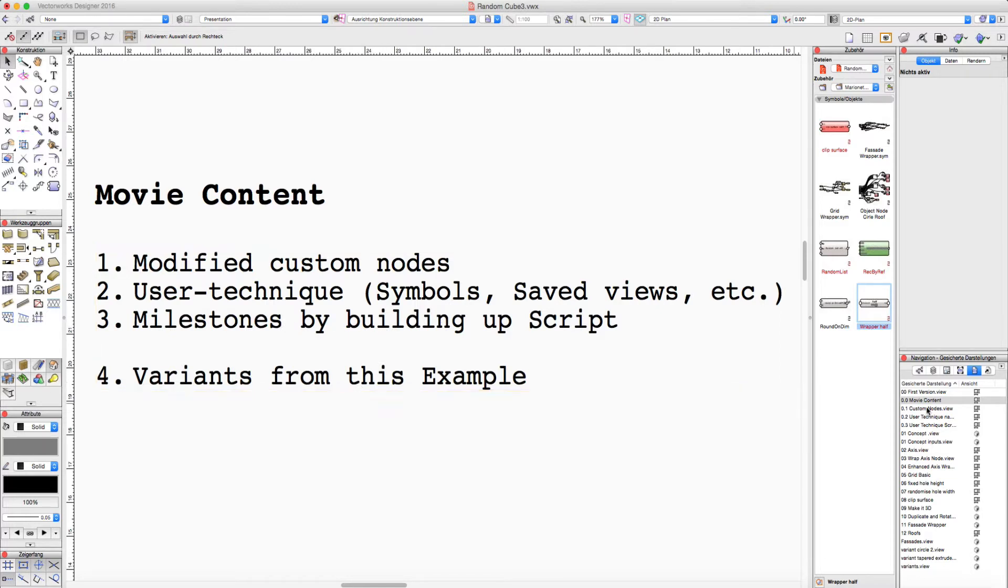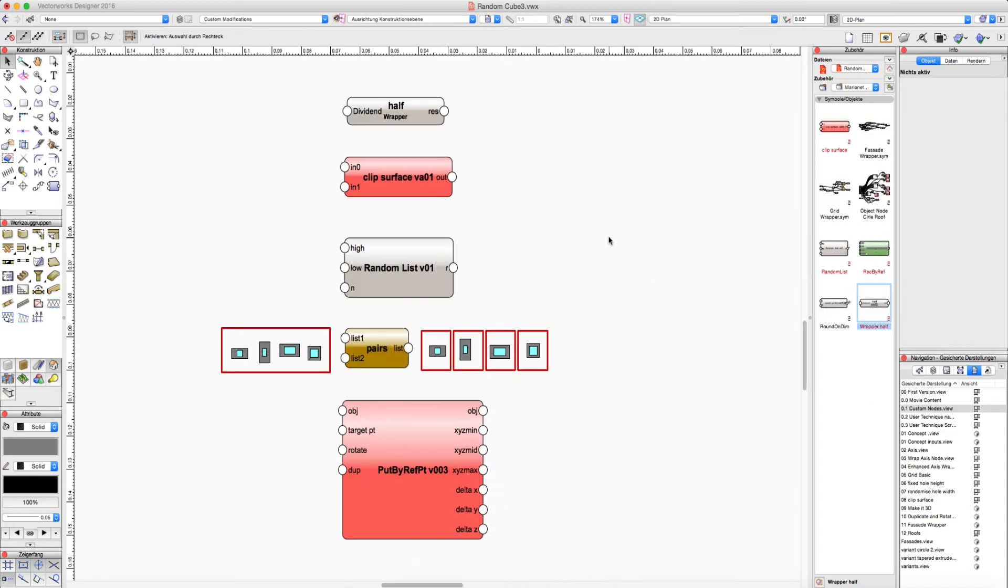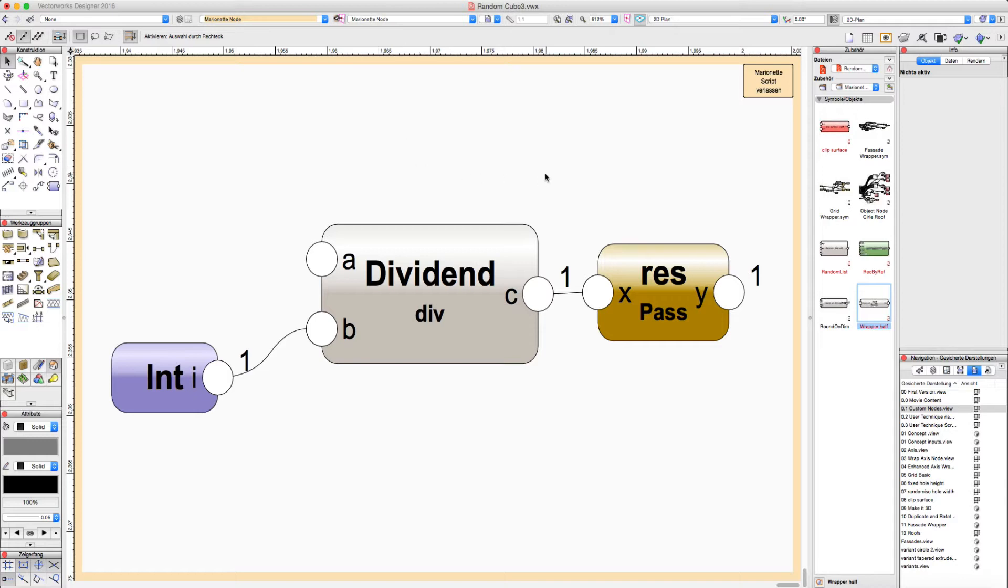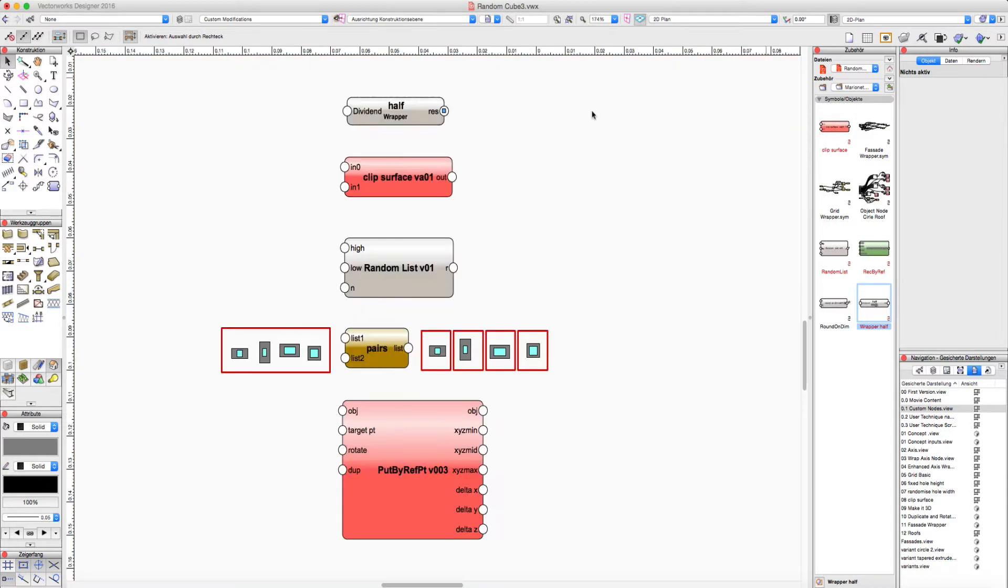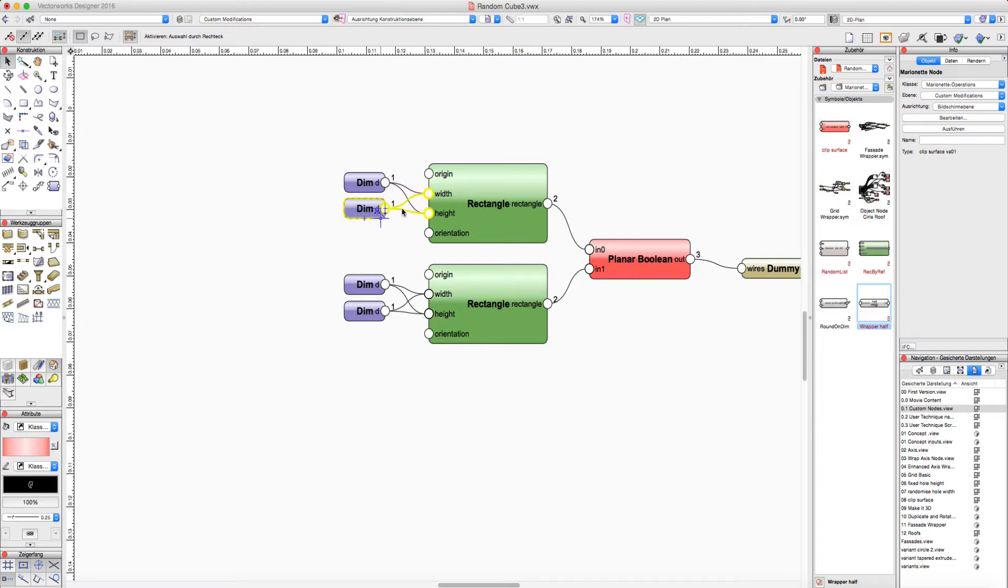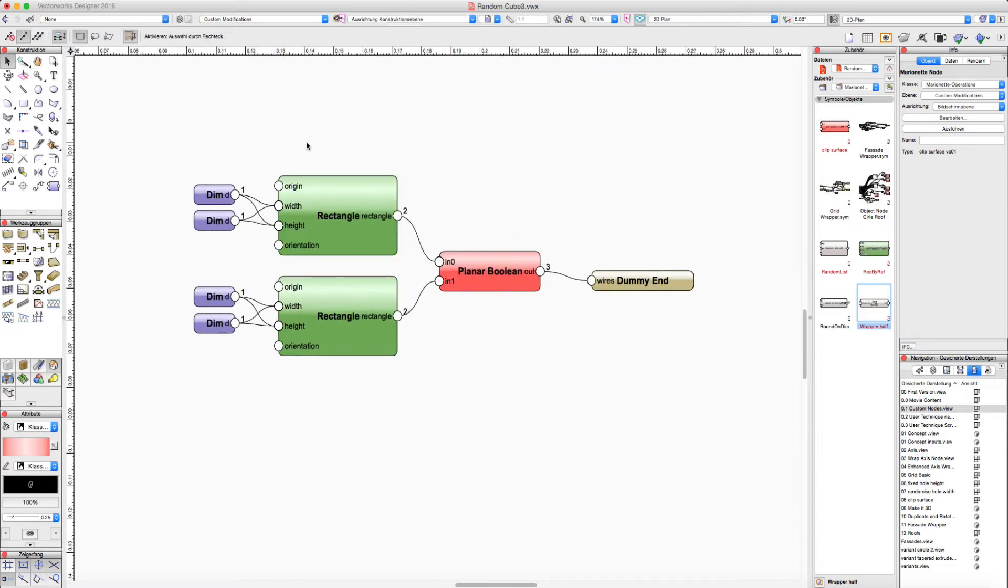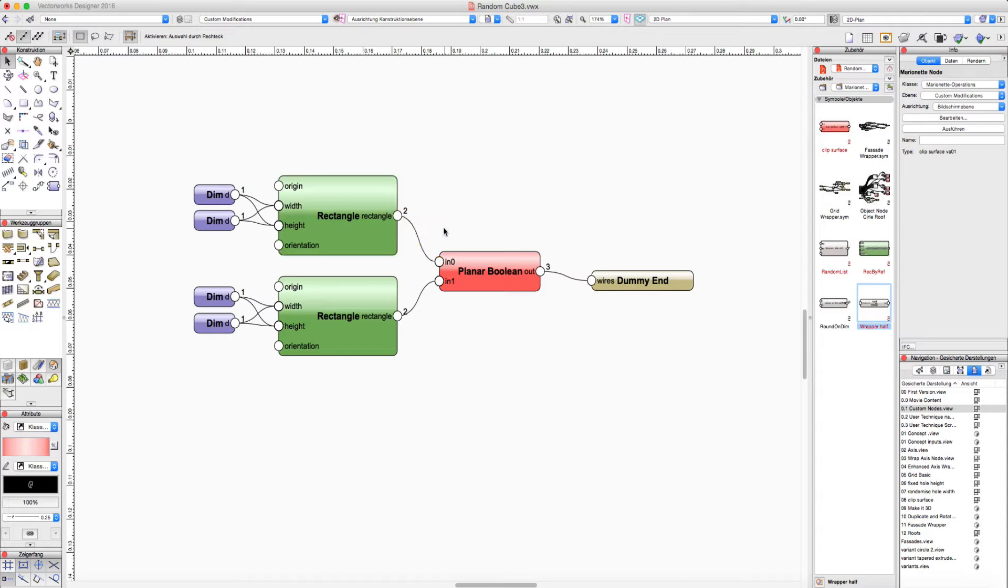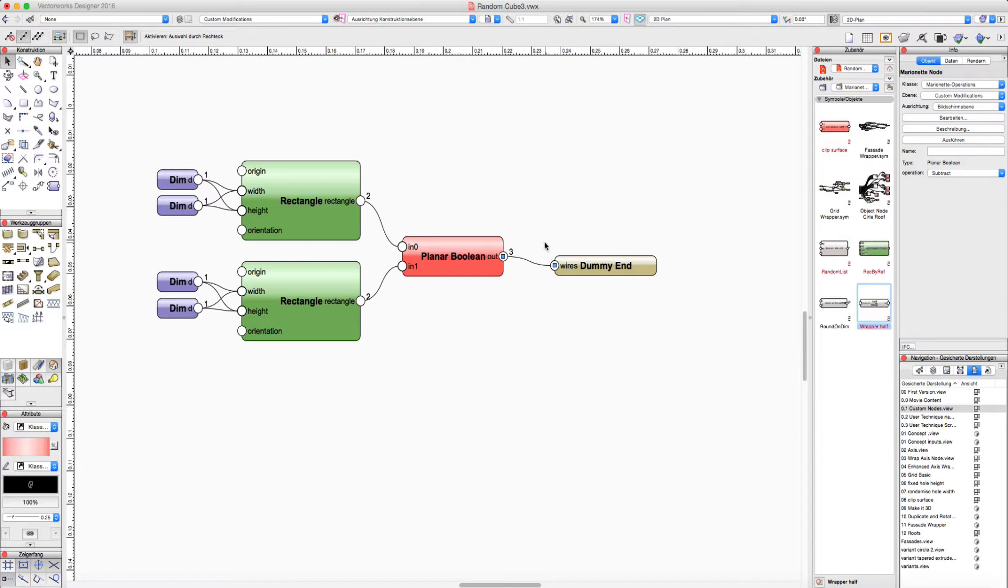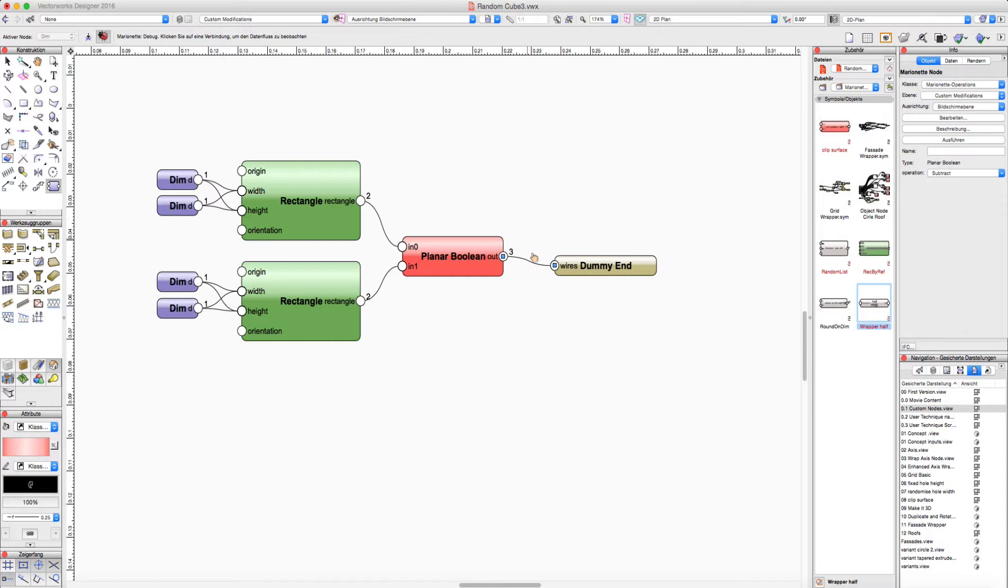There are a few non-native nodes used in this script. The first one is really simple, a wrapper to divide values by two. Second, I made this clip surface node instead of the native planar boolean because somehow the native node returns 300 objects instead of 24 objects. So it was the quickest way to fix this by writing a custom node.